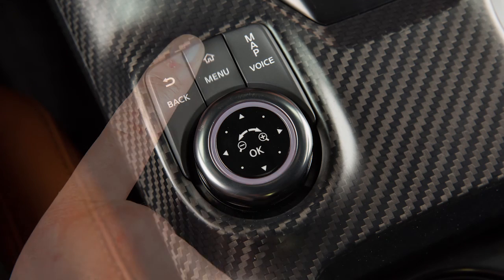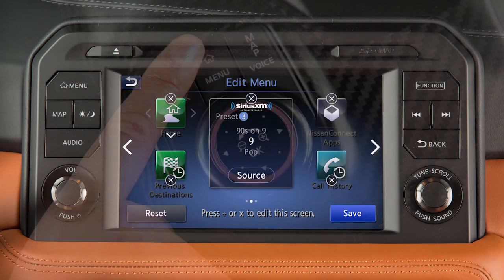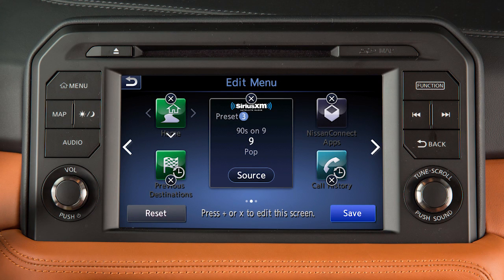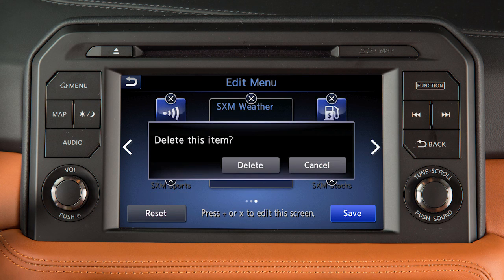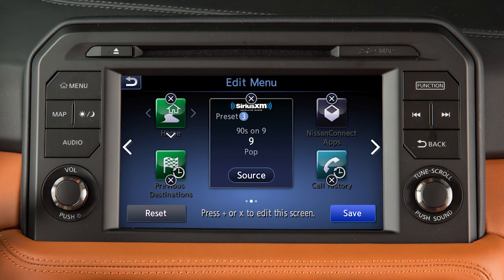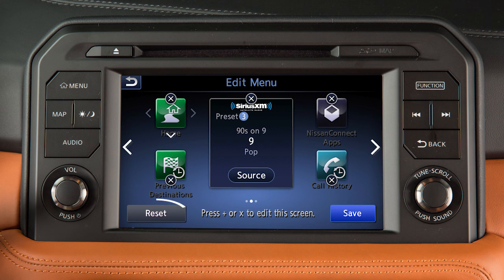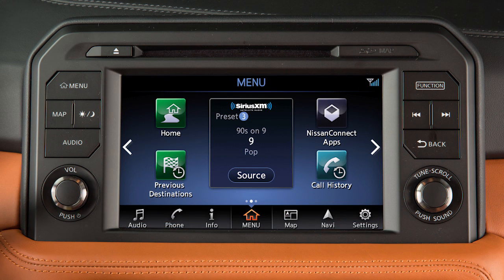Press and hold the menu button on the display commander to customize the home menu. Icons that allow you to edit the layout of the screen will appear. Touch the directional arrows to move an icon around on the screen. Touch the X icon to remove an item. If an open spot is available, touch the plus icon to add an item. When you have finished adjusting the layout, touch save to finalize the changes or touch reset to restore the screen to the default layout.